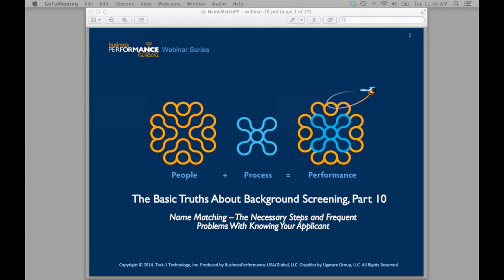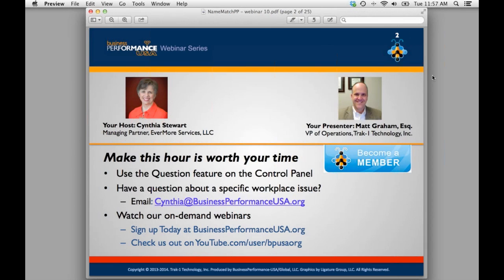One of the many benefits of membership is that you'll be able to hear webinars on demand — anytime, anywhere, as long as you have your smartphone, tablet, or PC. Now let me introduce myself: I'm Cynthia Stewart, managing partner for Evermore Services, and your partner in building tomorrow's businesses today. We have Matt Graham in front of you — he is a lawyer, as his 'Esquire' designation indicates.